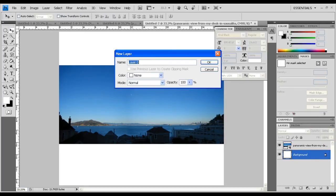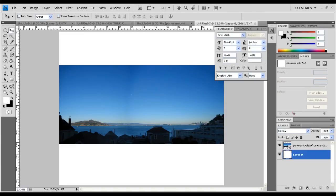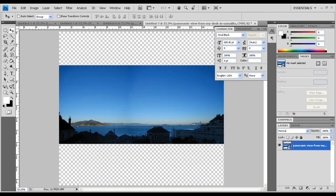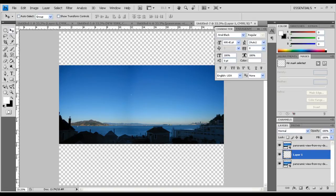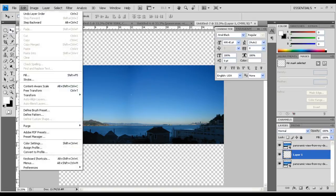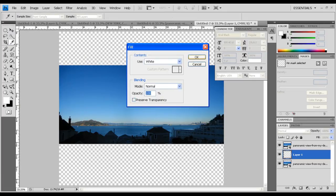Delete this layer, then Ctrl+J to create a duplicate. Now create a blank layer and put it in between. Go to Edit, Fill, and fill this with white.